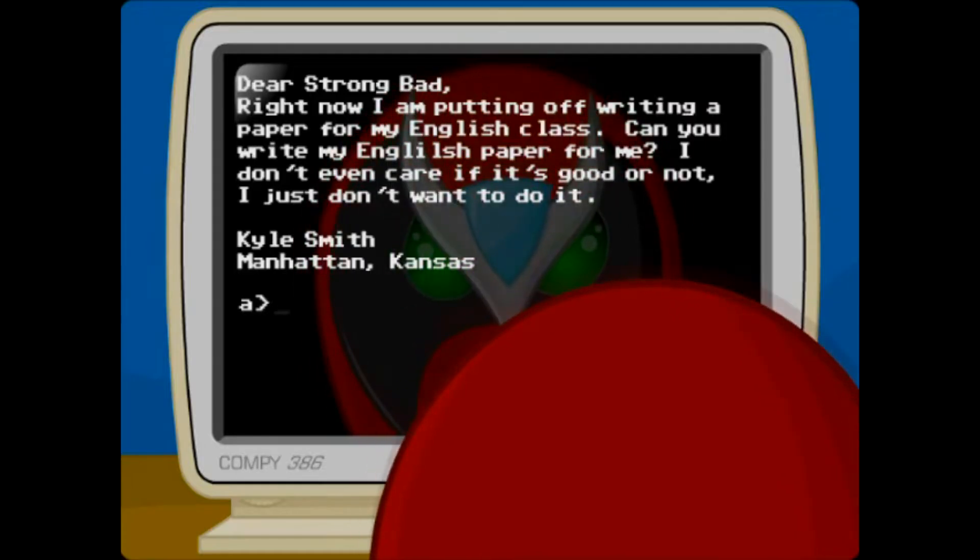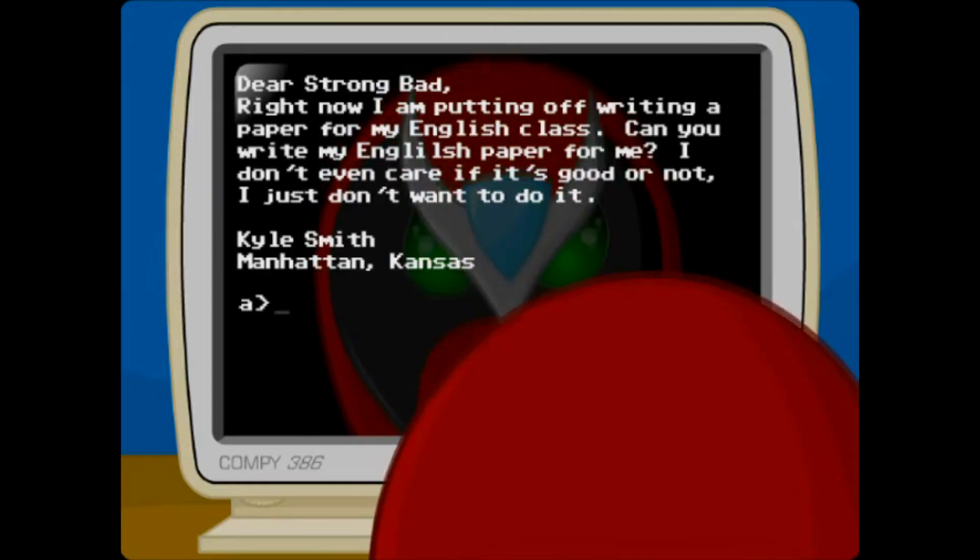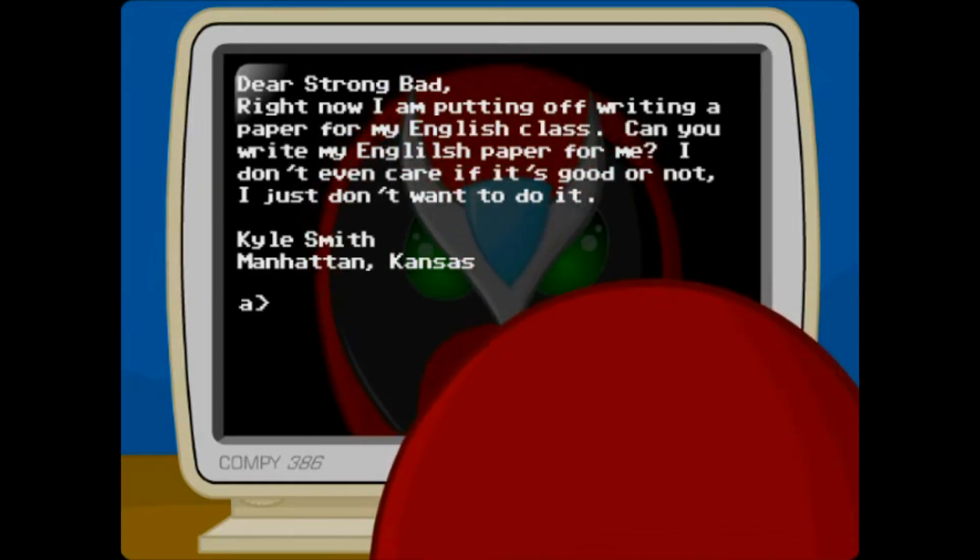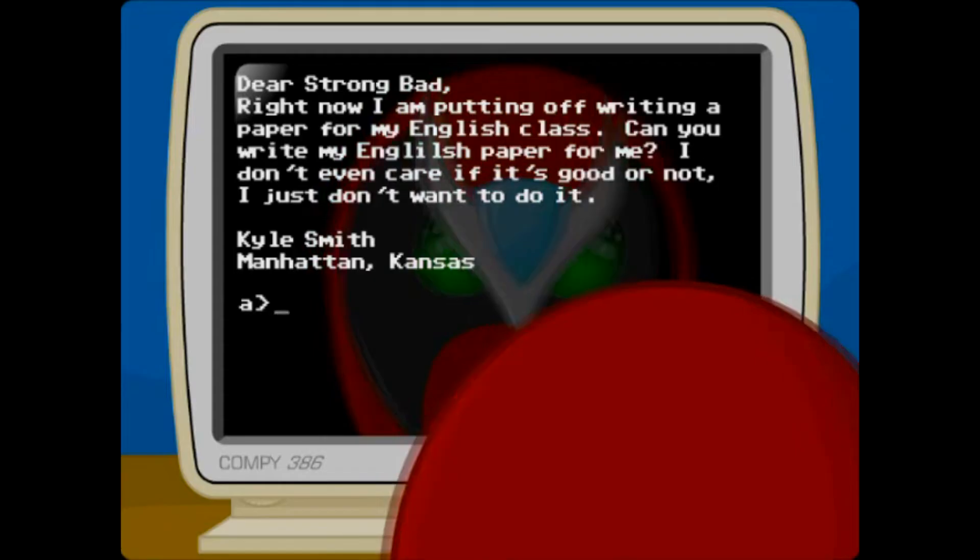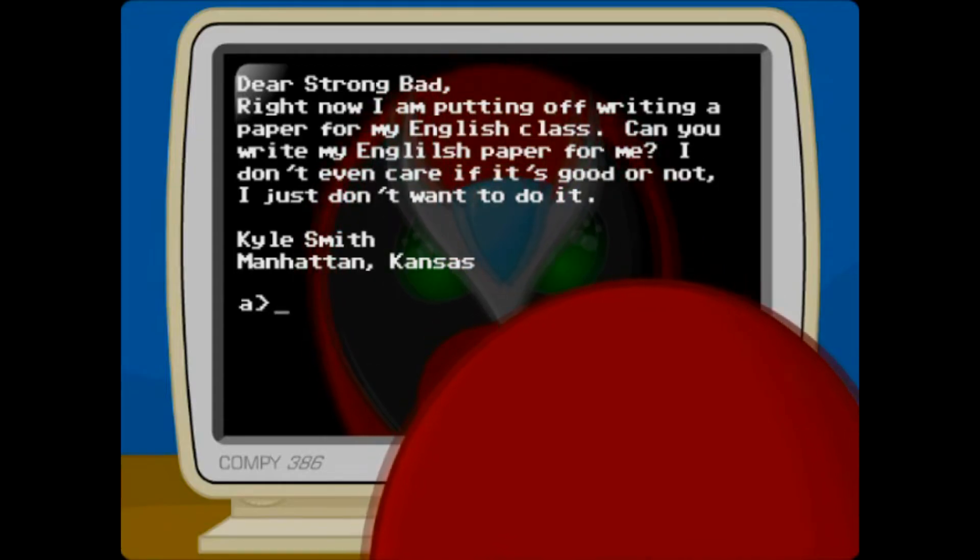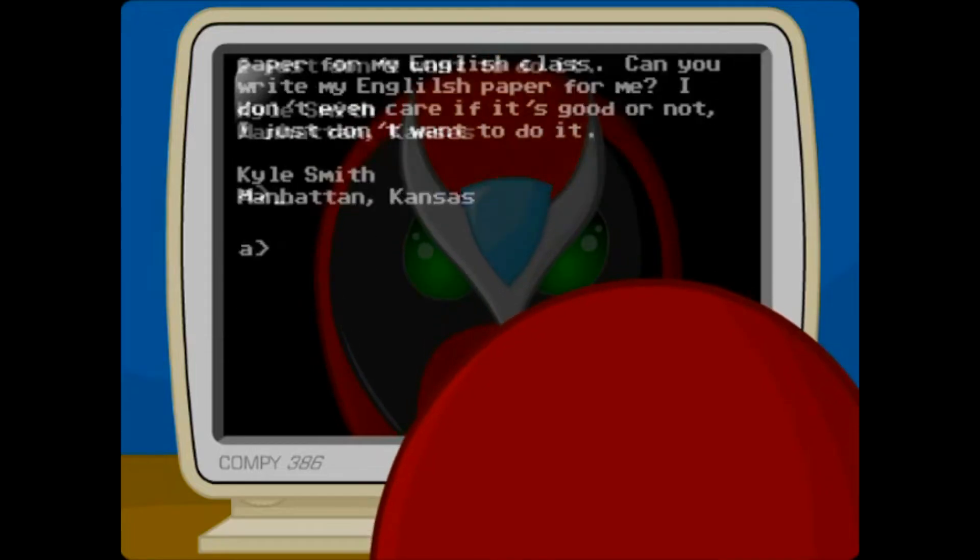Right now I am putting off writing a paper for my English class. Can you write my English paper for me? I don't even care if it's good or not, I just don't want to do it. Kyle Schmidt, Manhattan, Kansas.